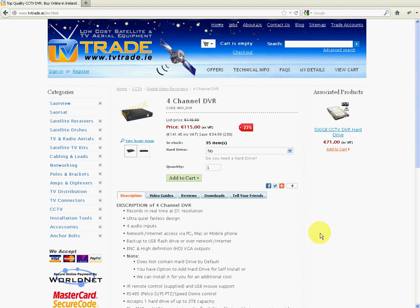Hi, in this video from TVTrade.ie, we're basically going to show you how you can configure the NetDVR program to remotely view your DVR via PC or laptop, something like this.